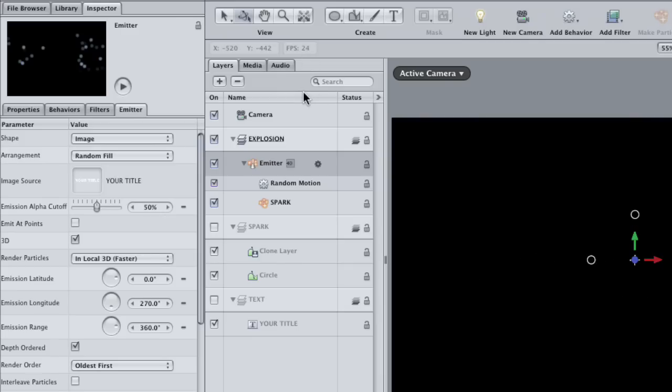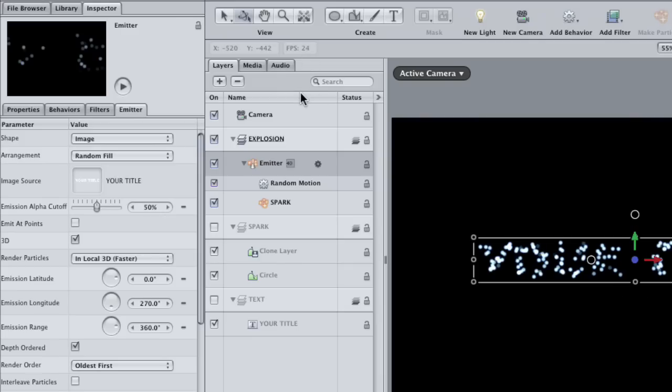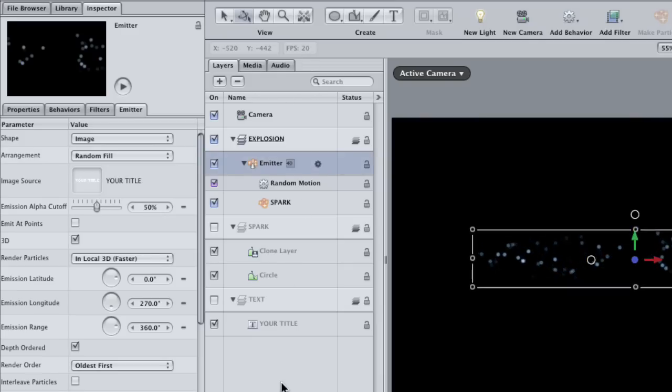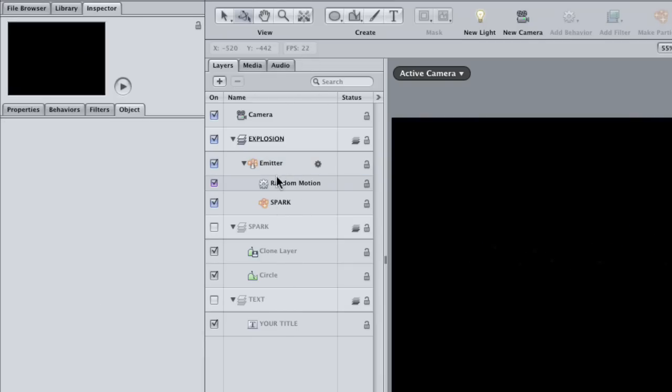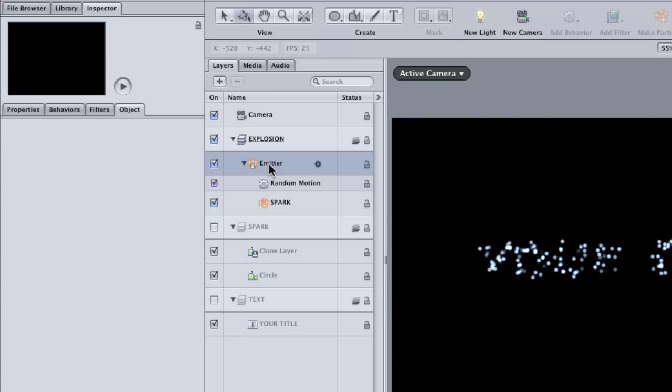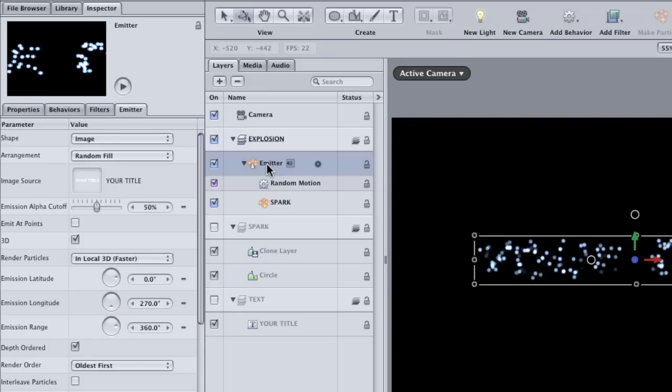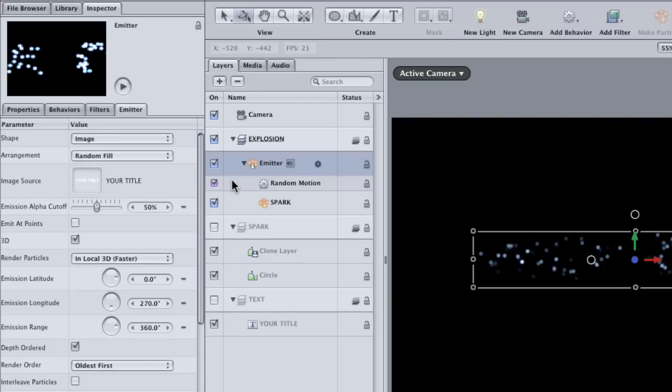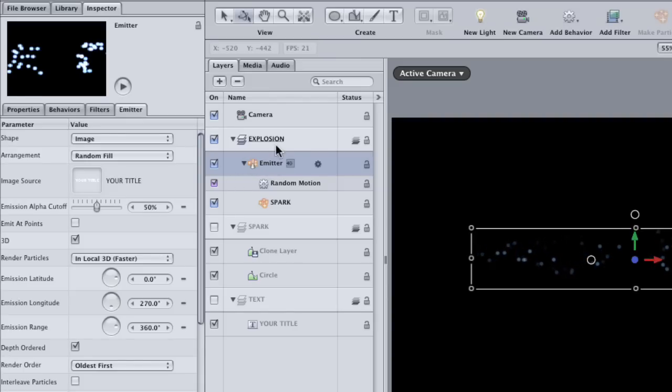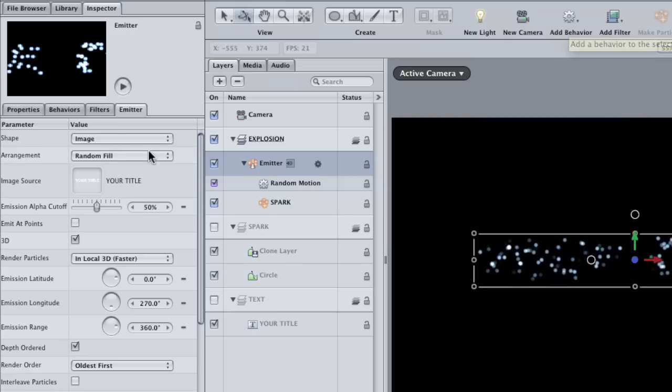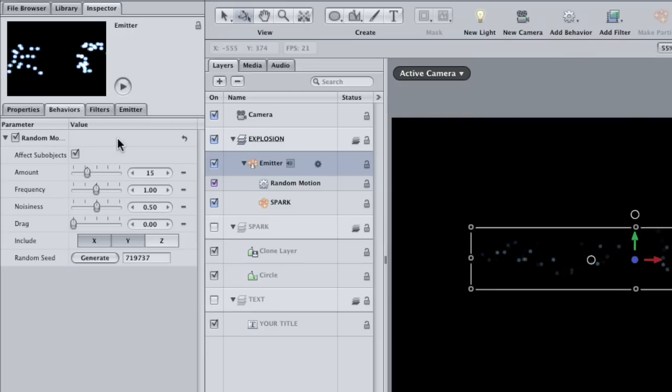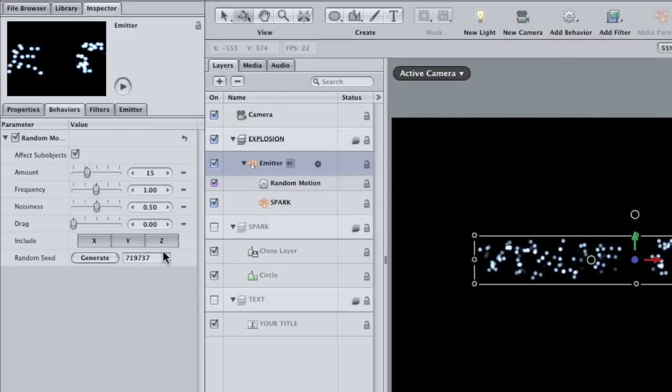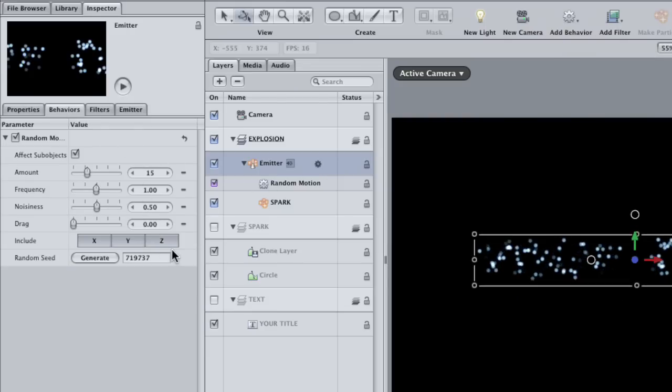Now the animation is playing at full speed, but it's obvious to me that there's not nearly enough movement there for an explosion. With the emitters selected, go to the Behaviors tab to find the parameters for the random motion behavior. Okay, first of all, make sure that the Z position is selected. After all, we want the particles to explode in Z space towards the camera.